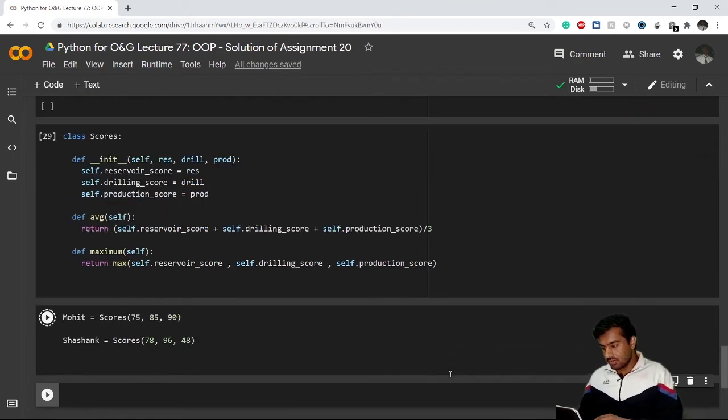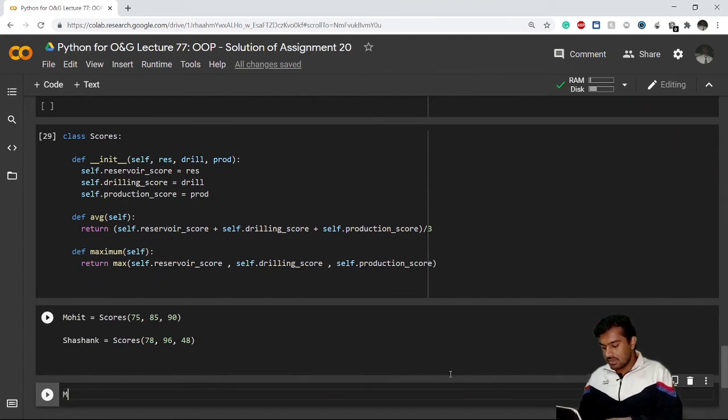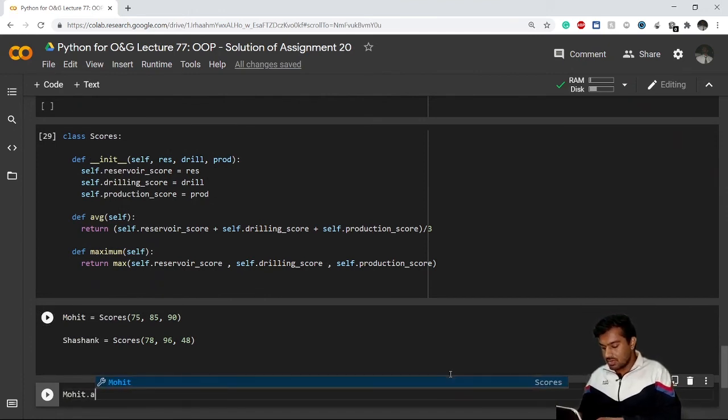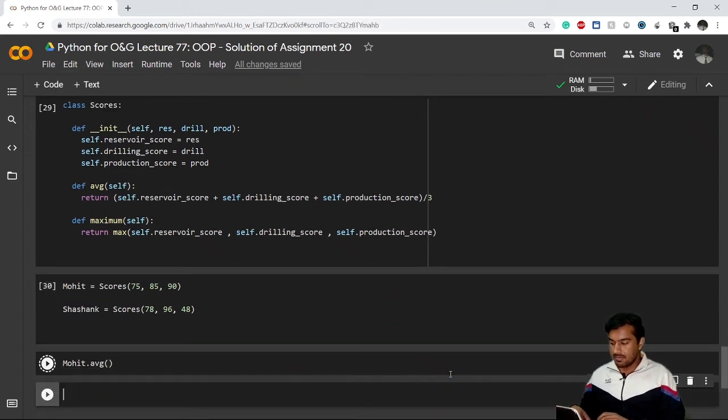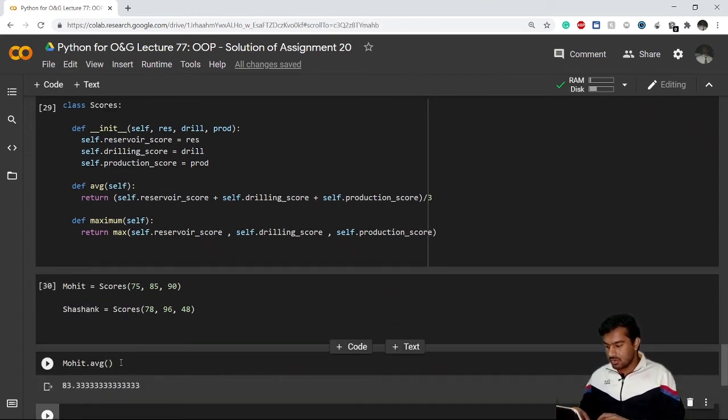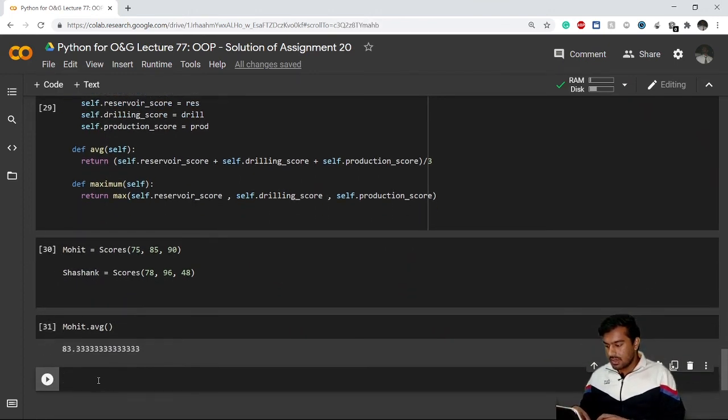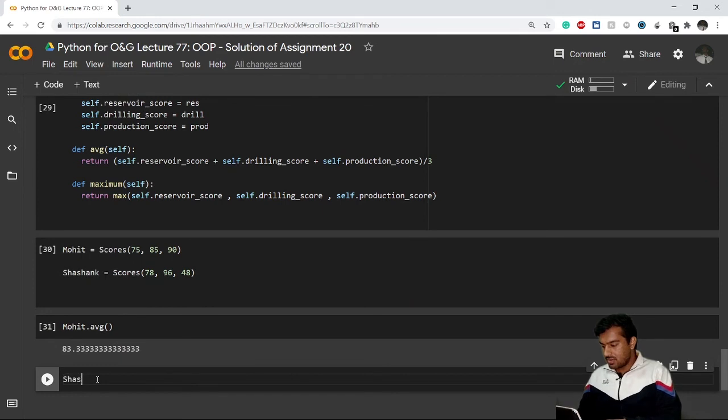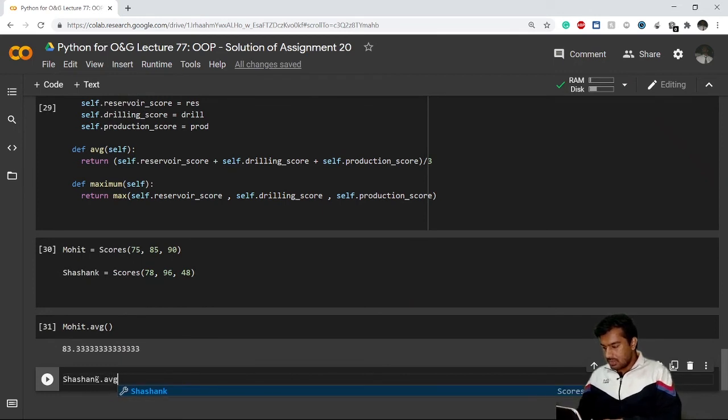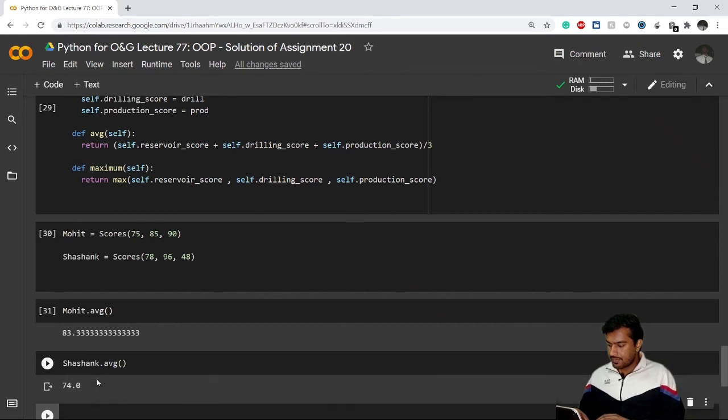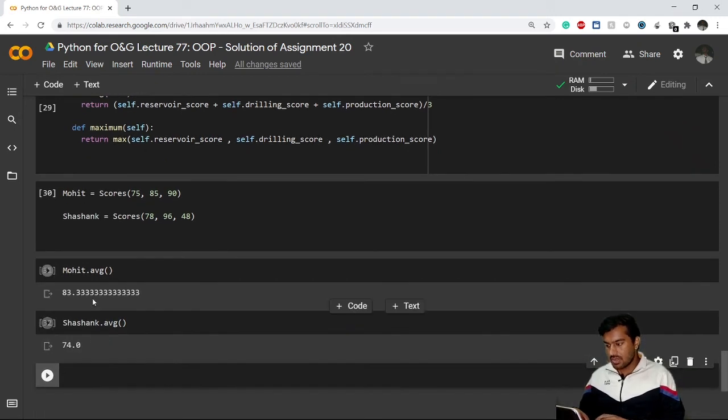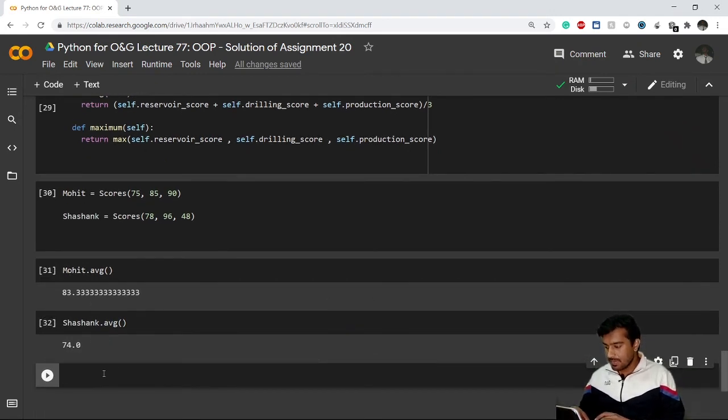If I want to calculate the average of both candidates, I can use mohit dot average. It will give me the average marks of Mohit. And shashank dot average will give Shashank's average. So Mohit has a higher average than Shashank.